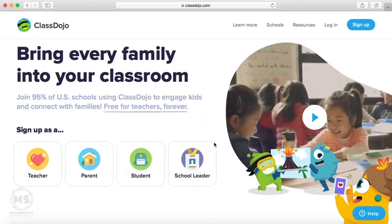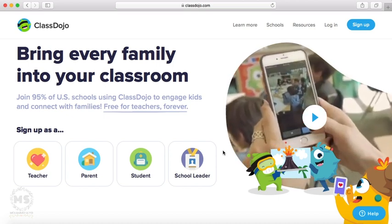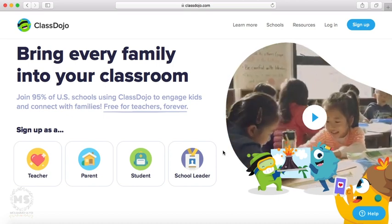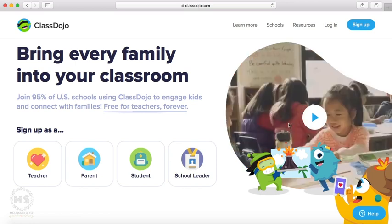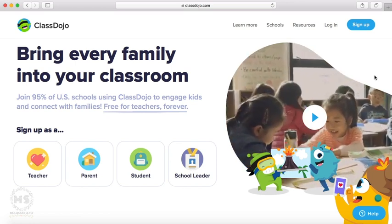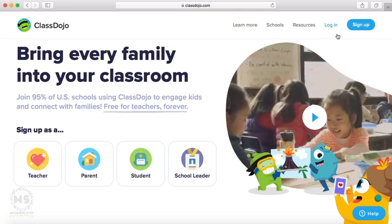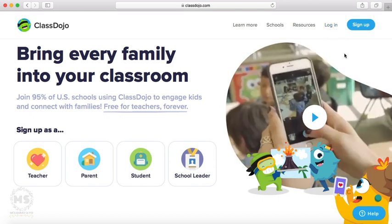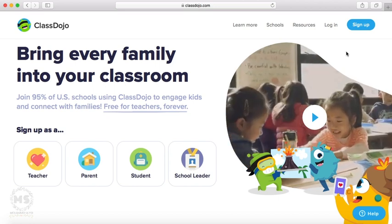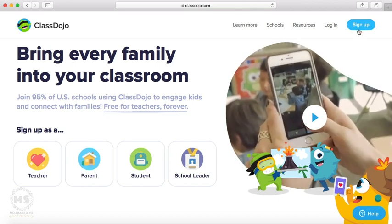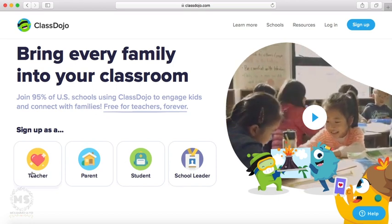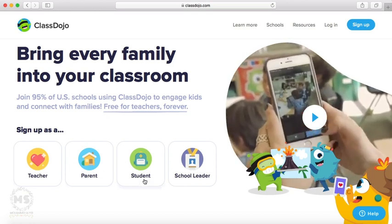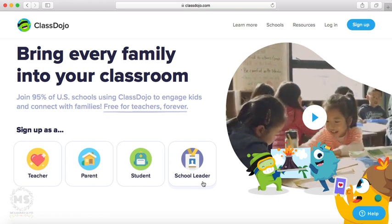Once you open this website, you will find this window that we have on the screen right now. If you have an account on ClassDojo, you're gonna go to login and sign in with your account. But if you don't have, you have here sign up. You can sign up even from here as a teacher, as a parent, as a student, or even school leader.